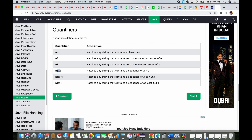Curly bracket with a single value like {x} means exactly x times. With two values {x,y} it defines a minimum range x and maximum range y. With {x,} it means at least x times with no defined maximum. I'll share the W3Schools link in the description so you can go through it and get a solid understanding.